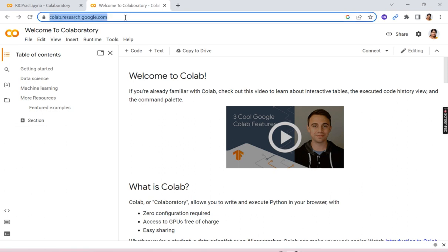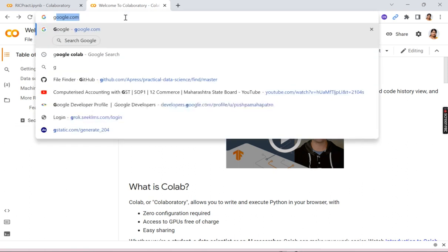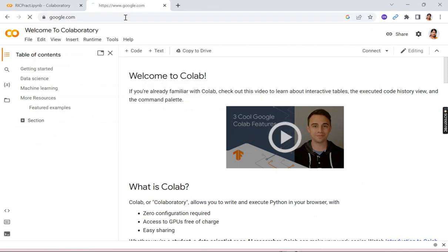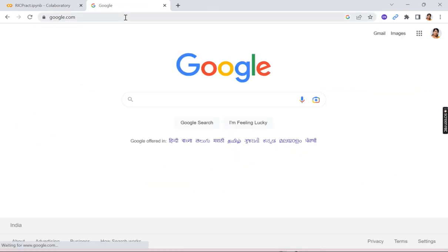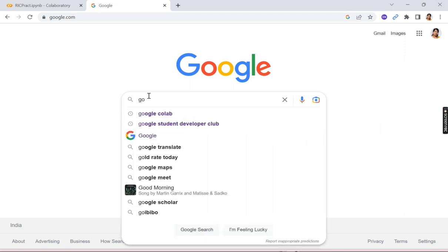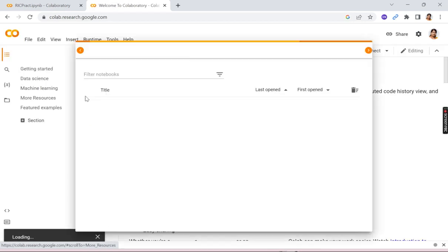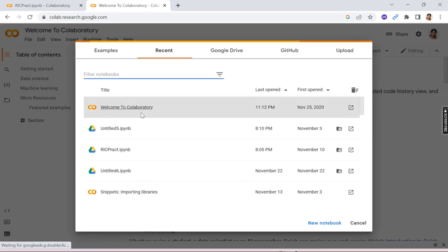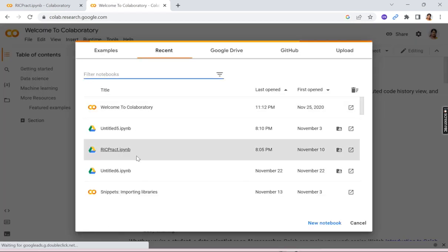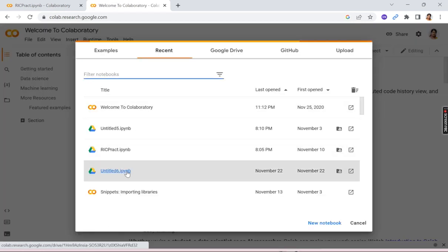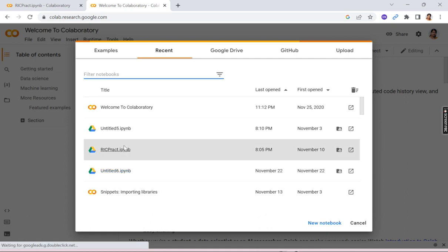So let's go to Google Colab. What you have to do is you have to open browser and you have to type Google Colab. So the first link is the Google Colab link.